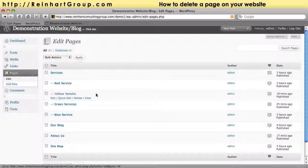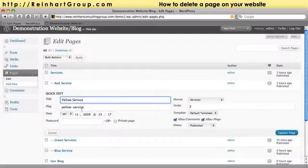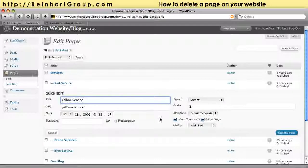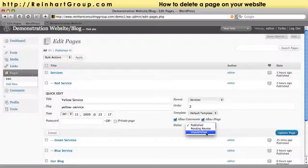Instead of having this as a published page, if we think we're going to use it sometime in the future, click on quick edit and change the status. Instead of it being published, let's simply unpublish it.